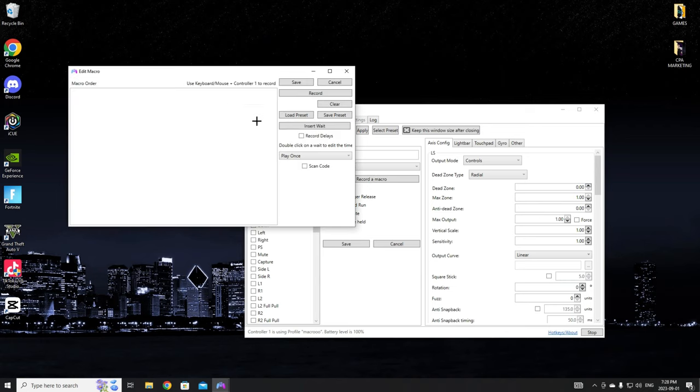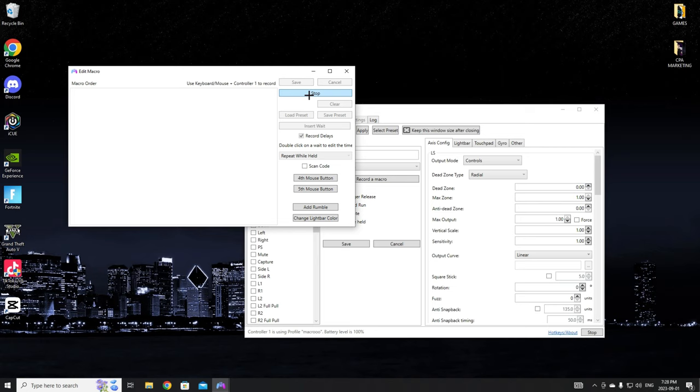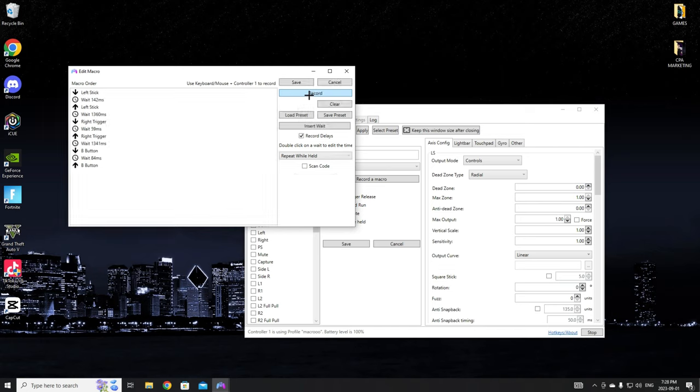Once you're in here, you're going to want to click record delays, insert wait, and click on repeat while held. Now once you click record, you're going to press your edit button. So for me it's L3, R2, and circle to confirm it. You want to click stop.